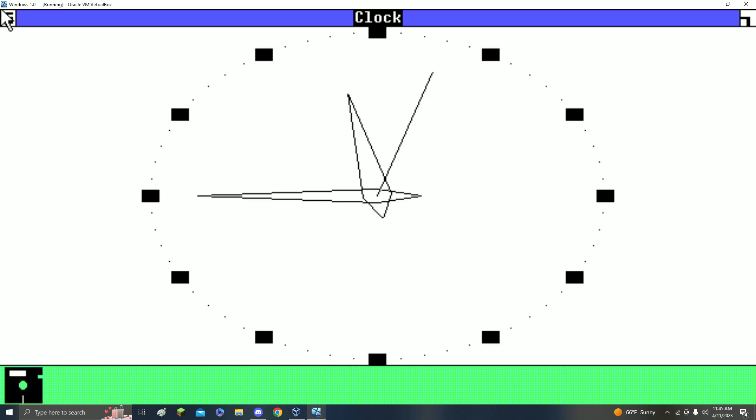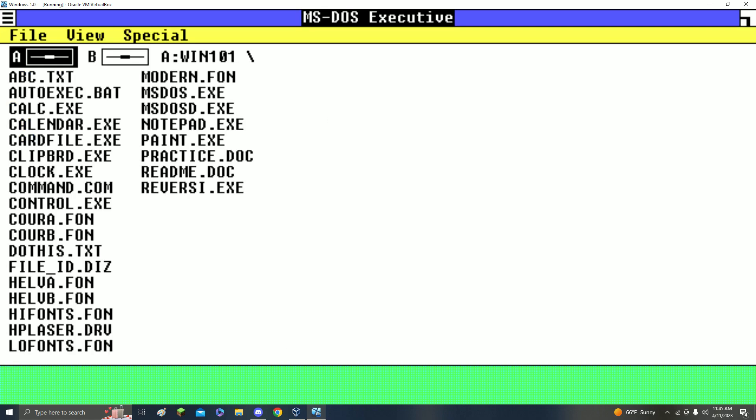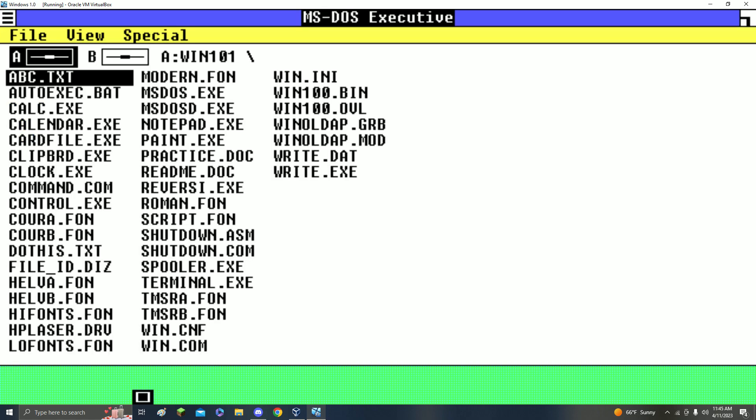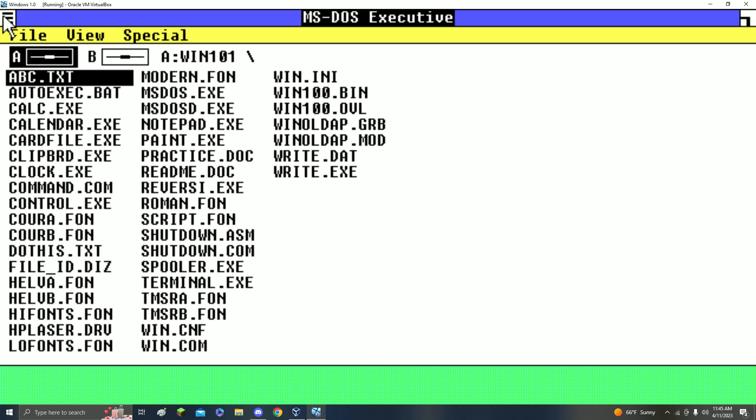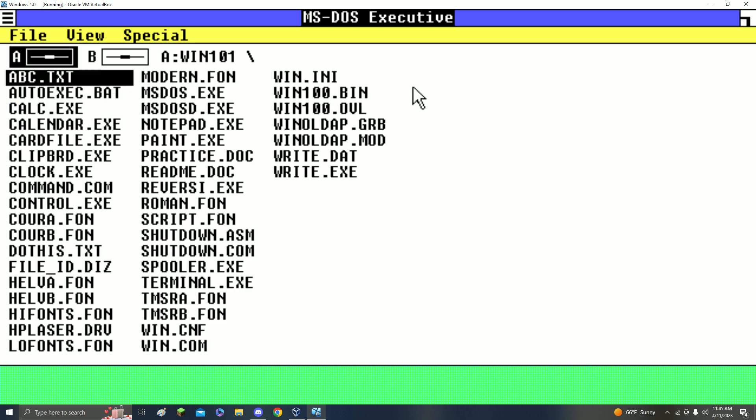To close a program, just hold and click Close. Your programs will be shown down here and it says MS-DOS Executive even though it's Windows, which I thought was cool. So yeah, that is Windows 1.0. It's very easy to get.